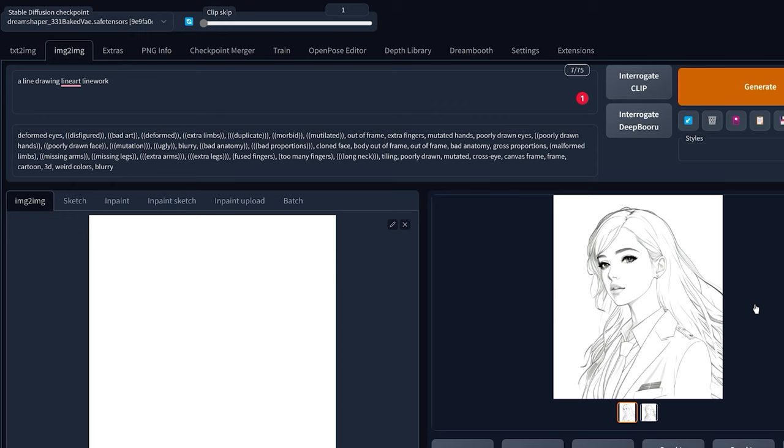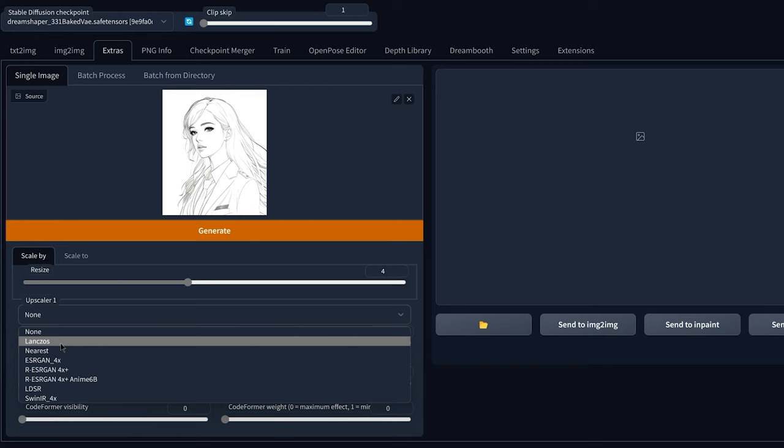And of course, if you want to have more details onto your image, you can use this special inpainting trick. So for this you're going to click on send to extras, choose the Lanczos upscaler, click generate.